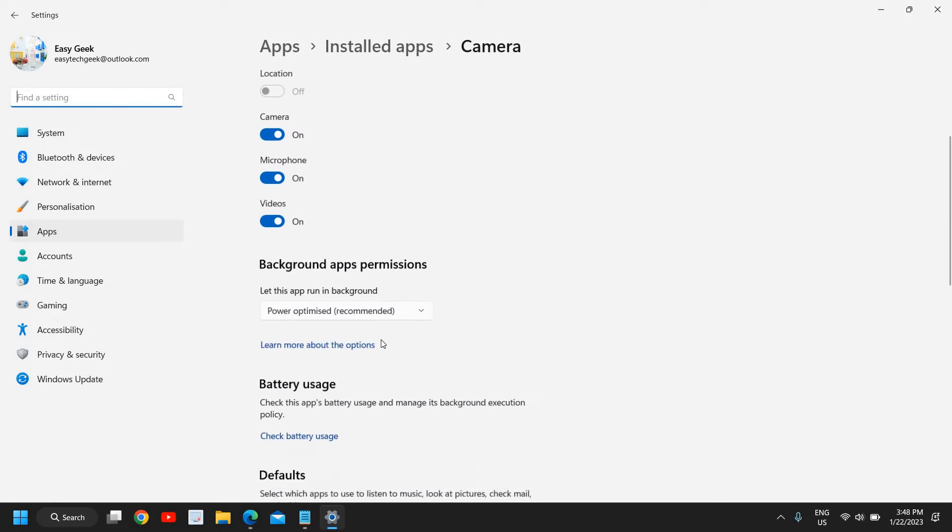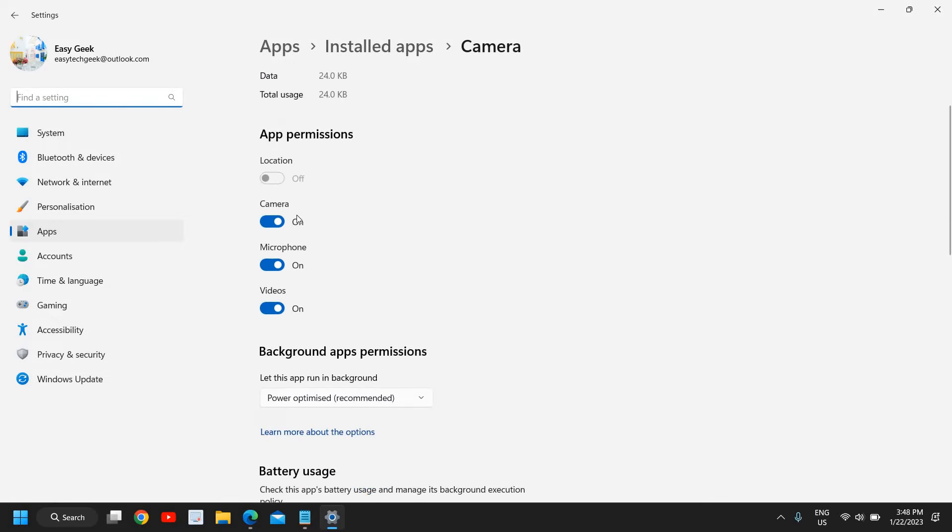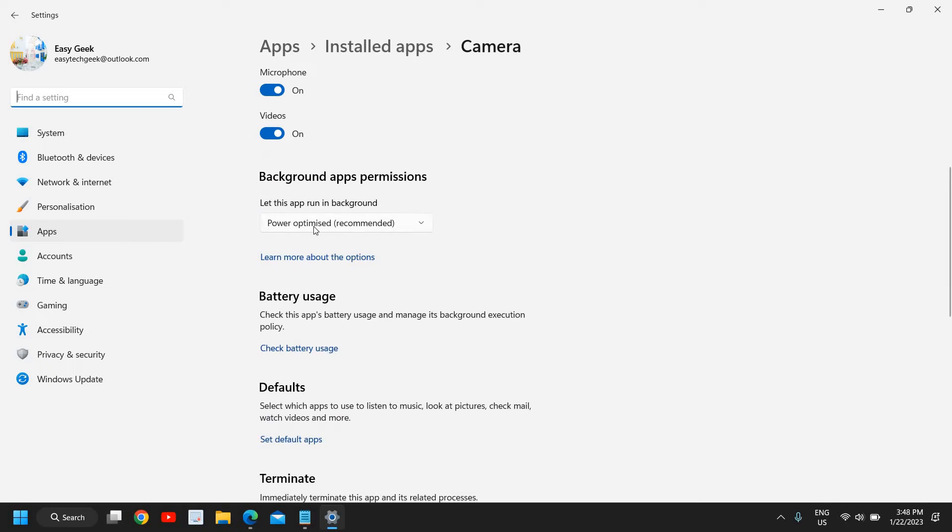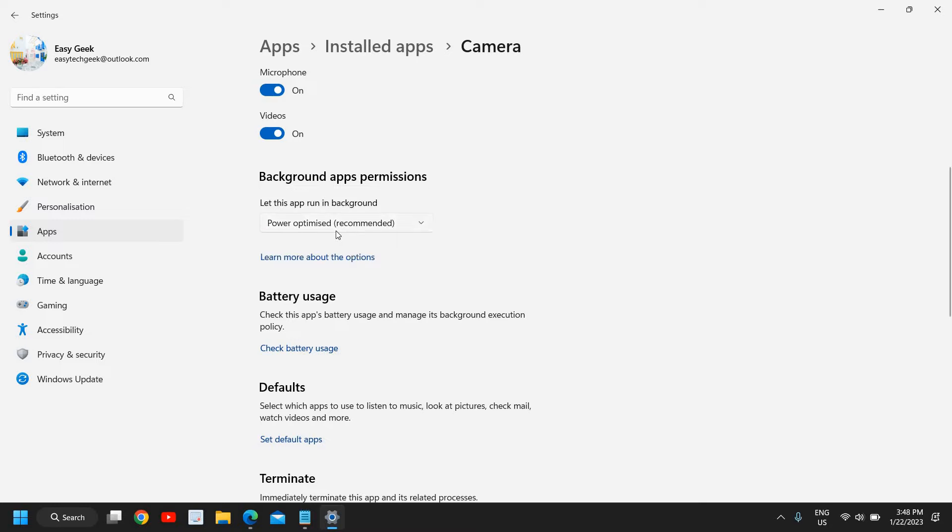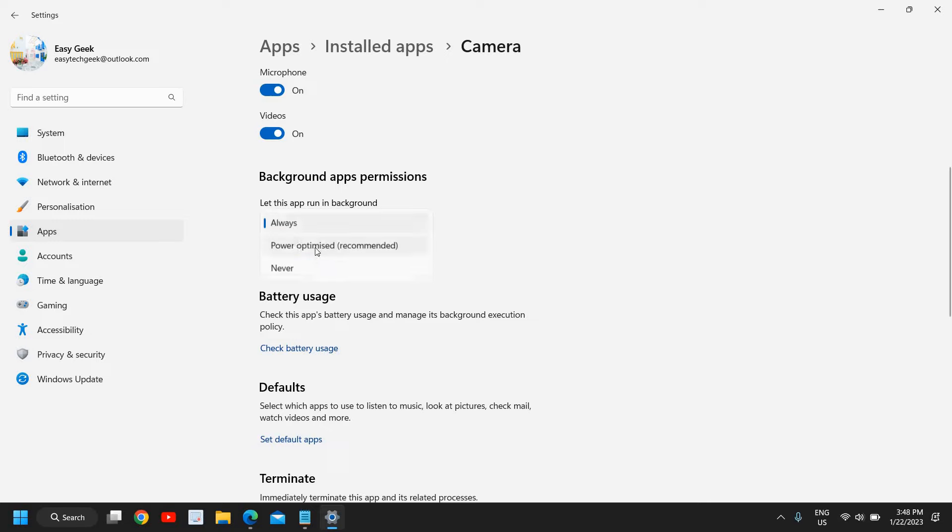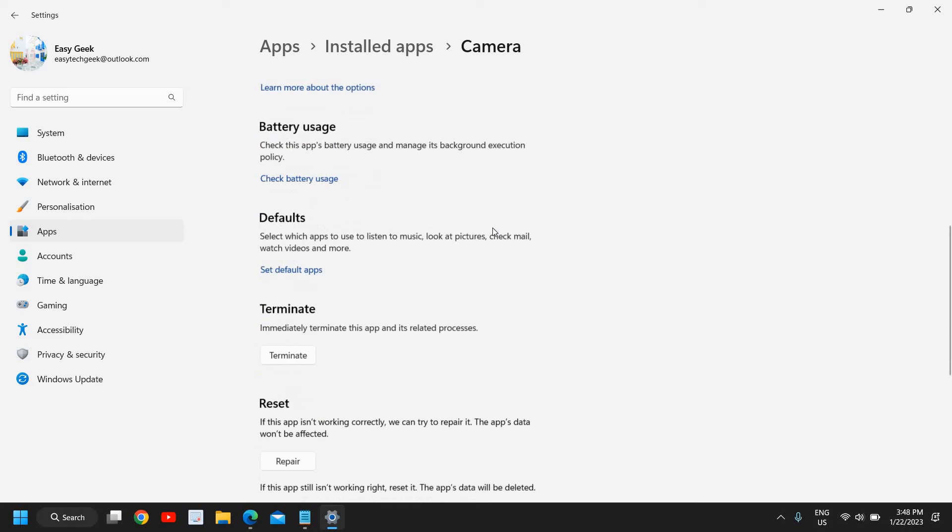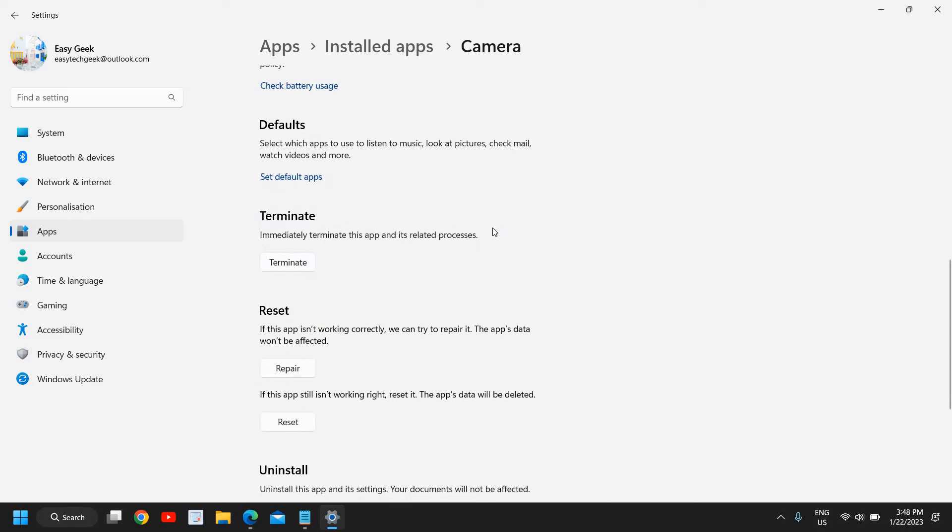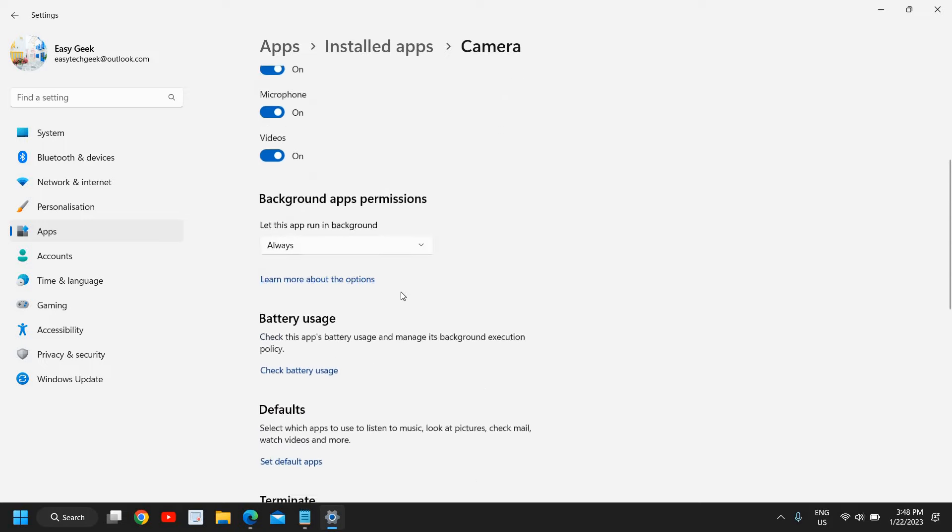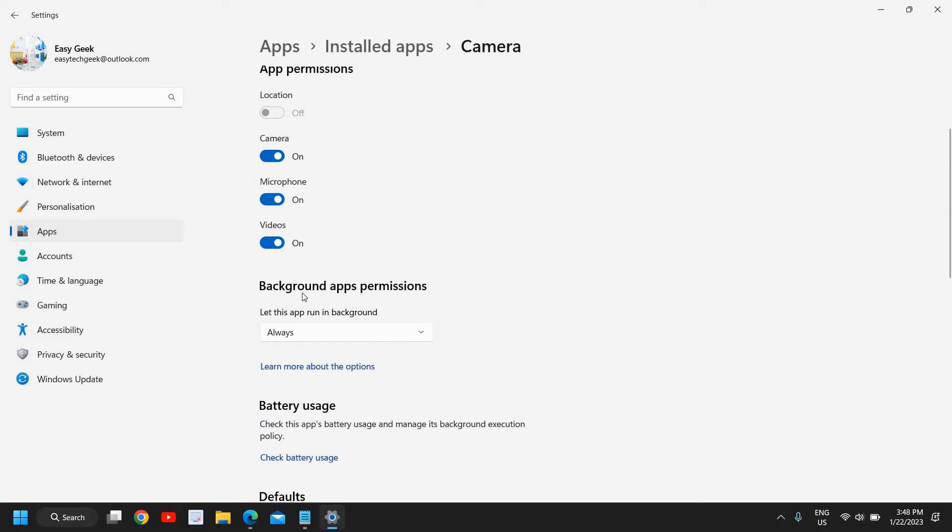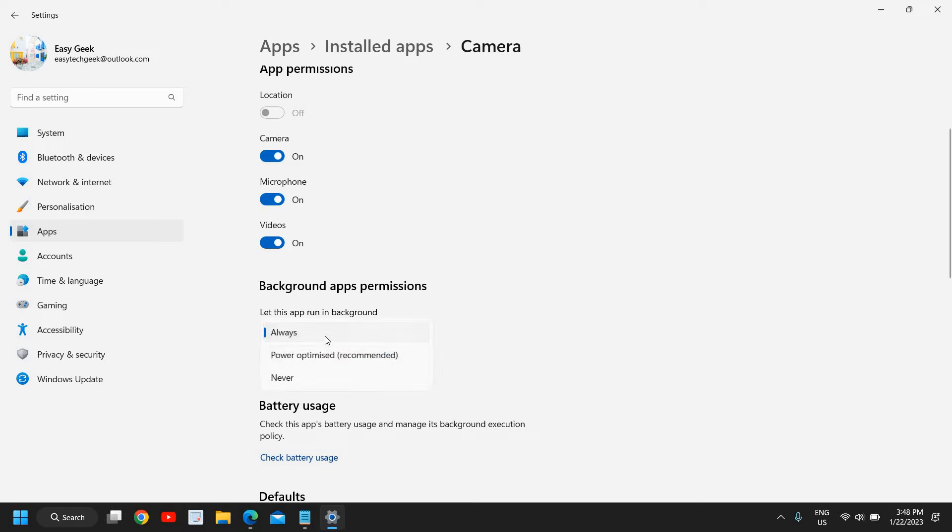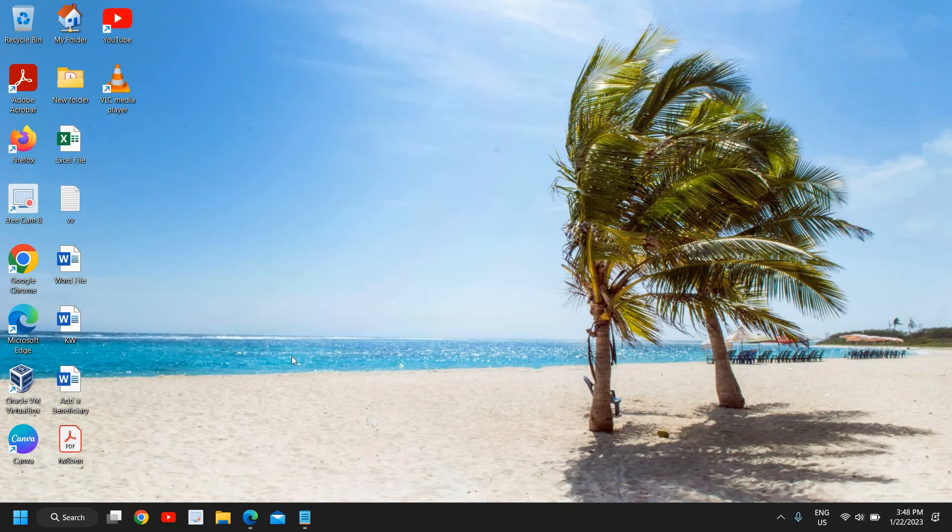Now we need to scroll down, see if the camera is turned on microphone and let this app run in the background power optimized or exactly. So I would recommend to select always instead of power optimized, you should select always. This will help a lot. And you can scroll down and here also you can click on repair, you can also reset. Just ensure this background app permission should be always, not power optimized. This will fix the problem, 99% cases this will fix the problem and you just need to restart the computer.